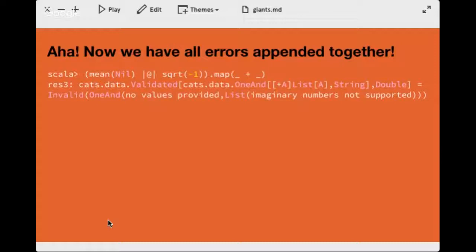When we want to do an operation combining mean and squareRoot by adding them together, the errors are appended together. You'll see this NonEmptyList type in Cats — it's expressed internally as a value with subsequent values — and you see all the errors combined here because we have an implicit Semigroup that's defined and passed in supporting the append operation. So you're actually handling all error conditions.